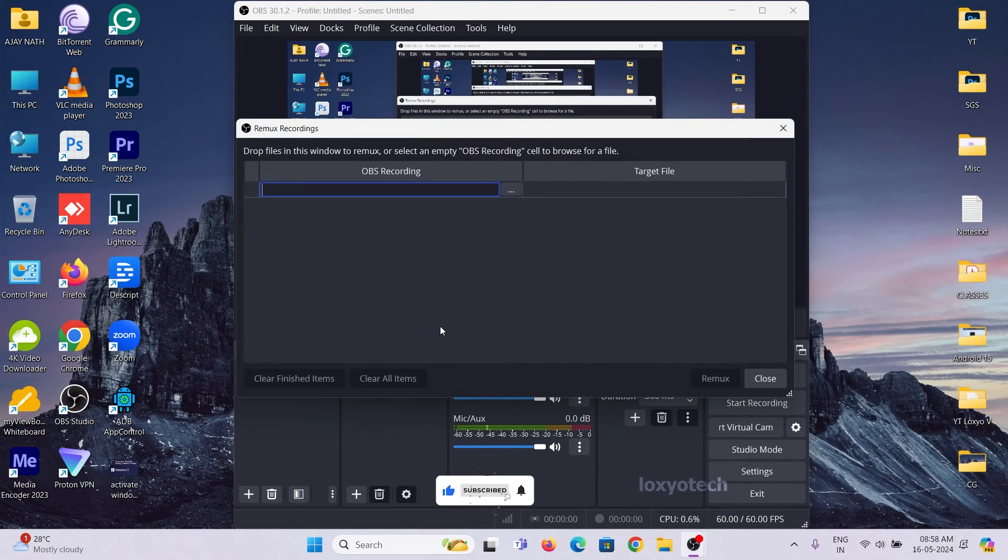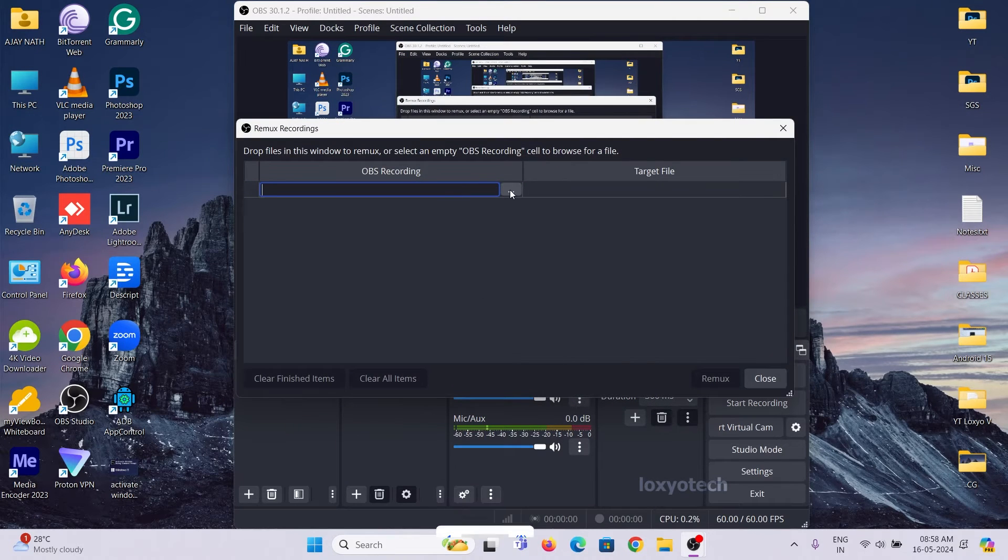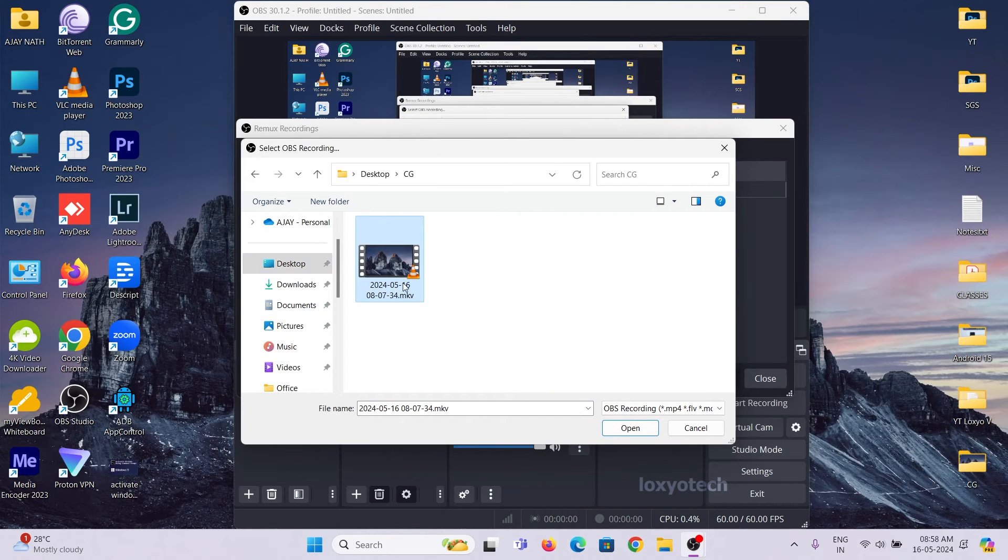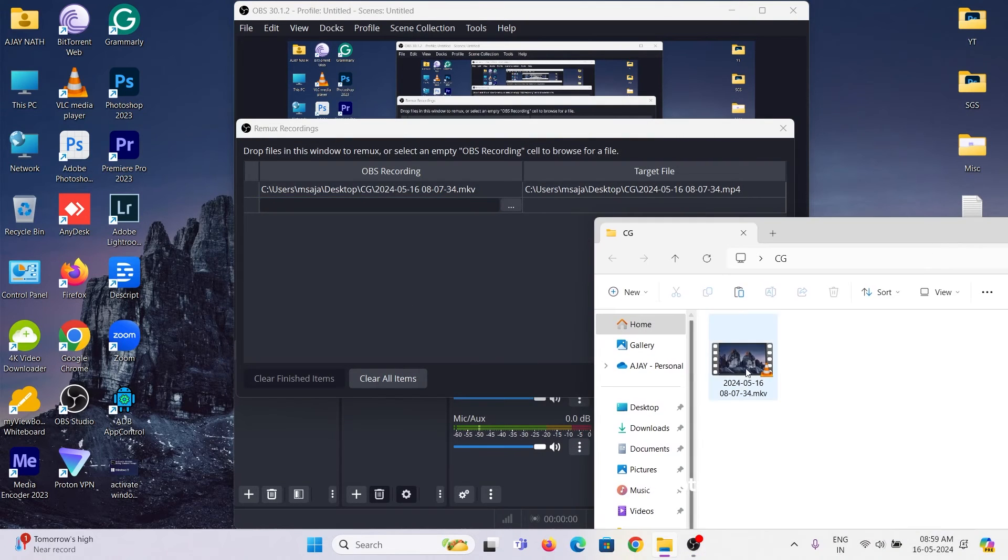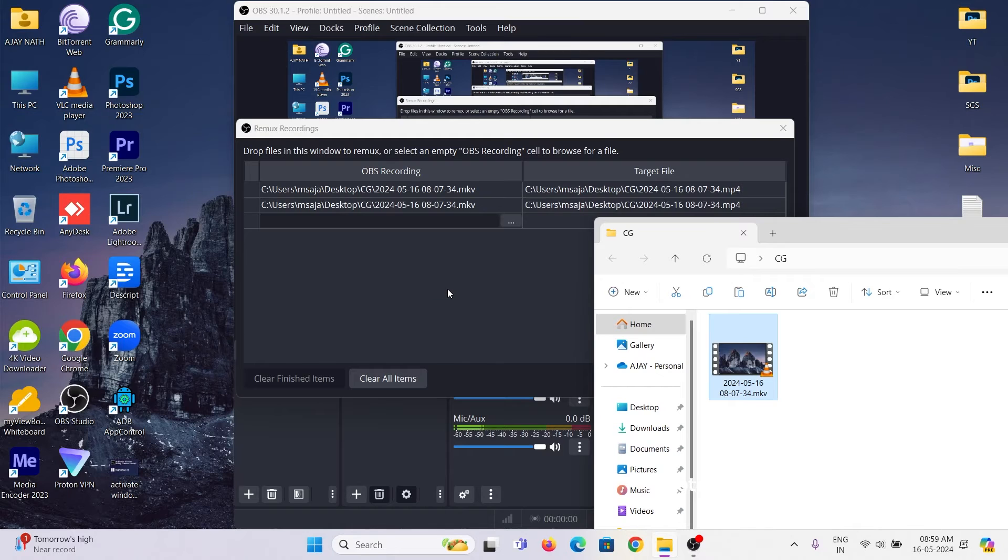Then open any MKV files by clicking the three-dot icon. Or you can drag and drop the file to Remux window.